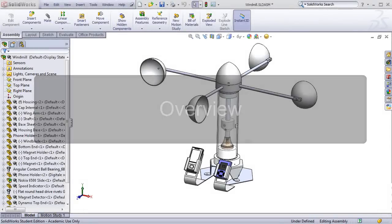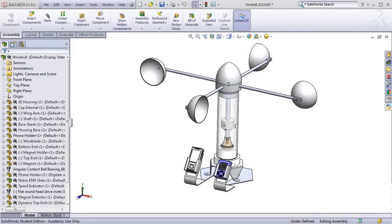The SOLIDWORKS Windmill Project is designed to teach students core competencies and skills in science, engineering, technology, and mathematics by modeling and assembling a simple windmill using the SOLIDWORKS software.